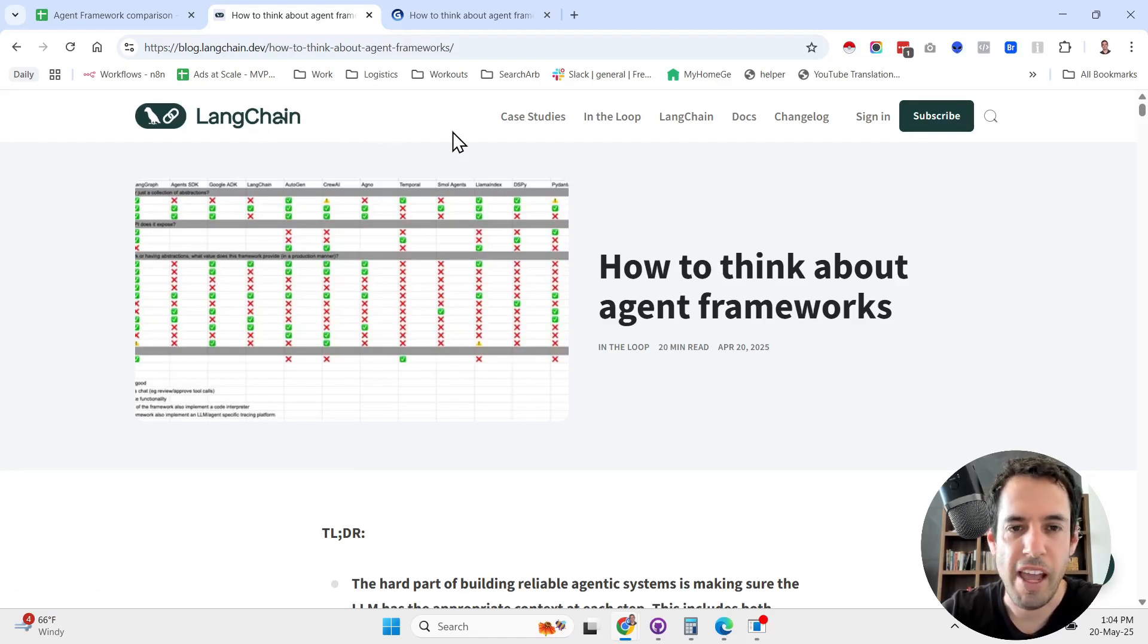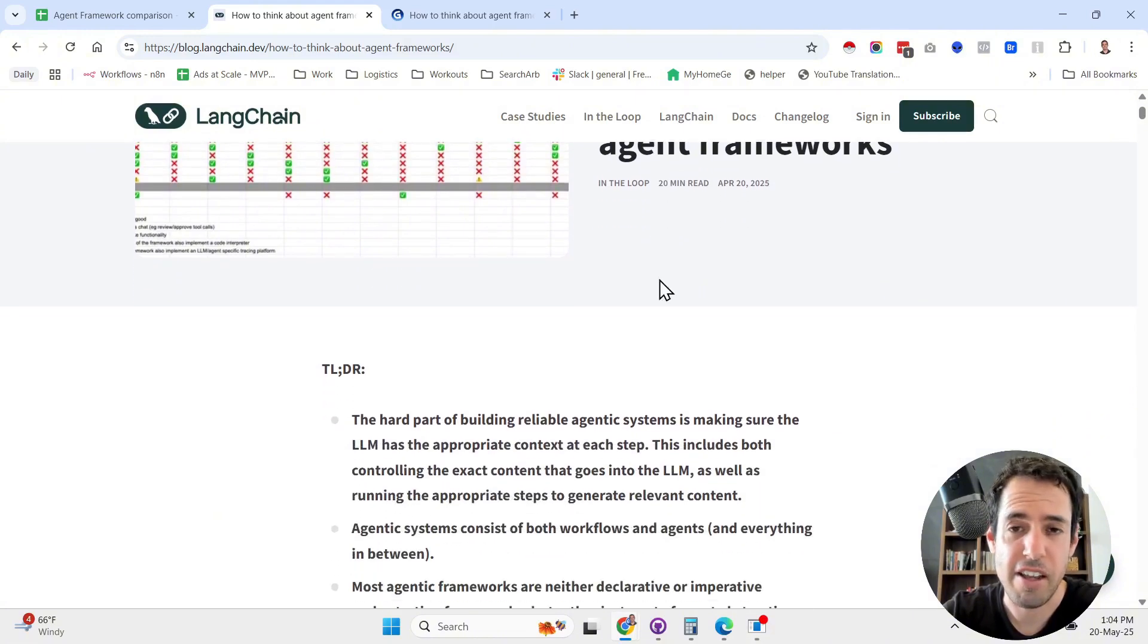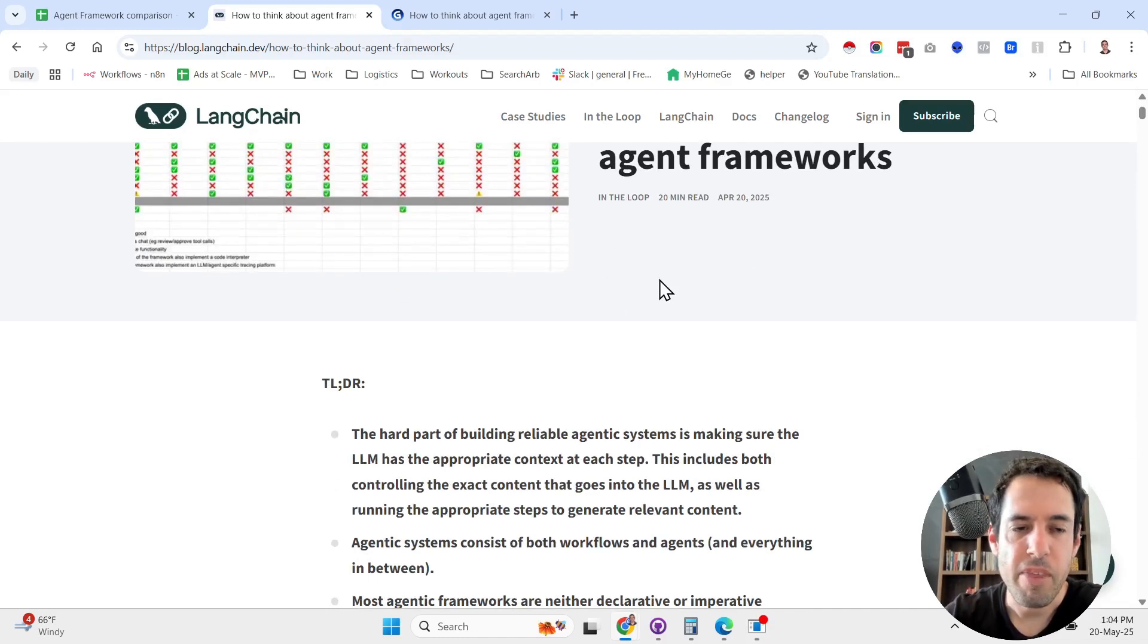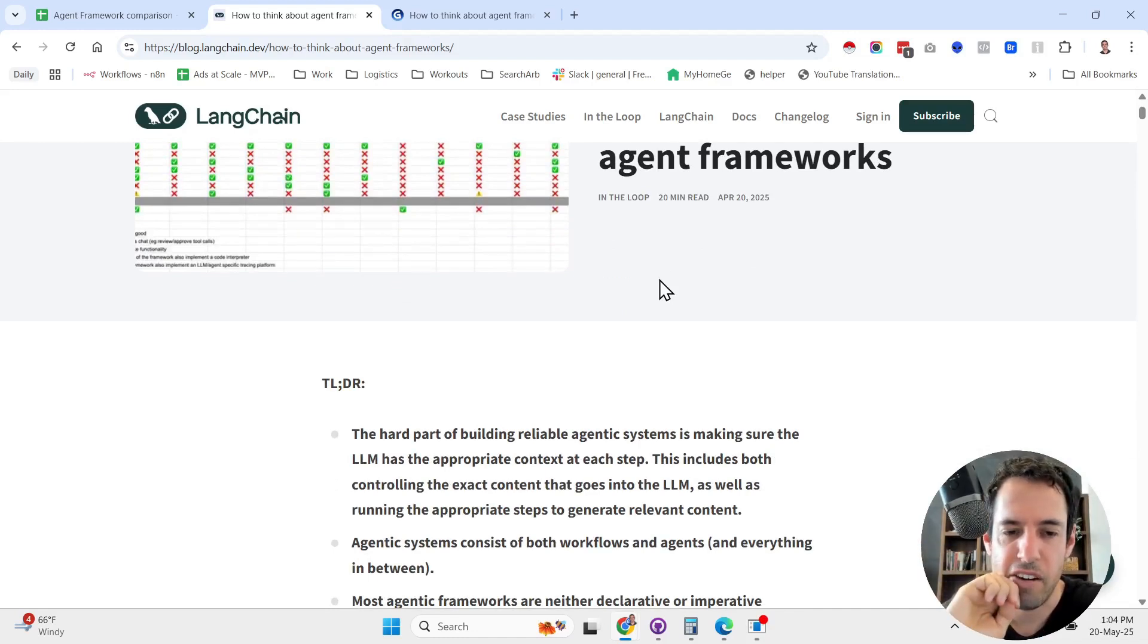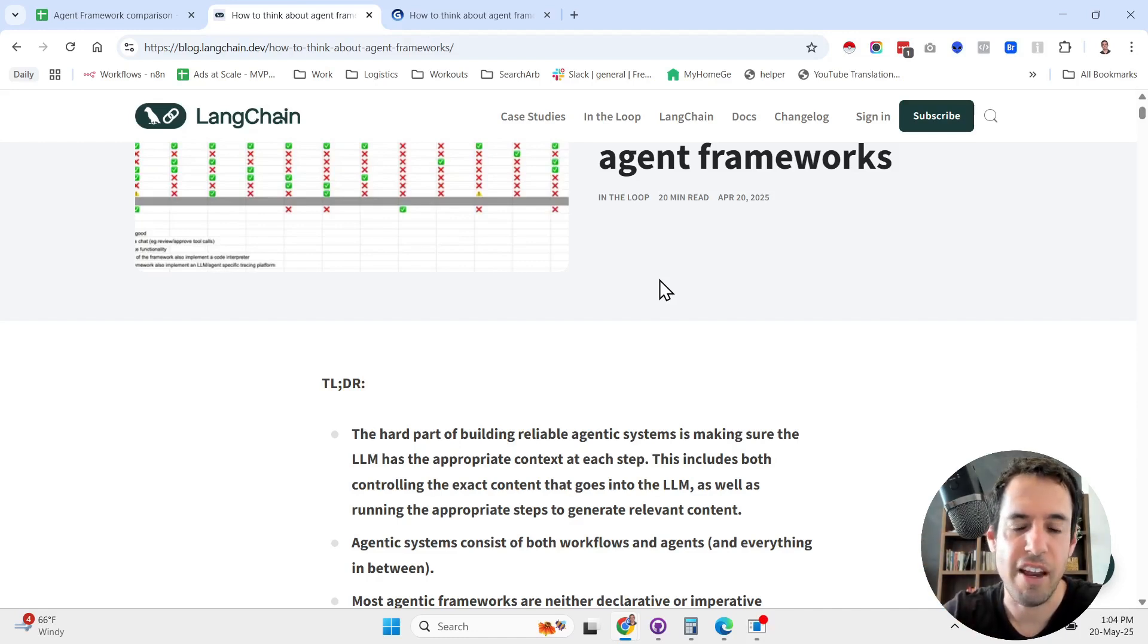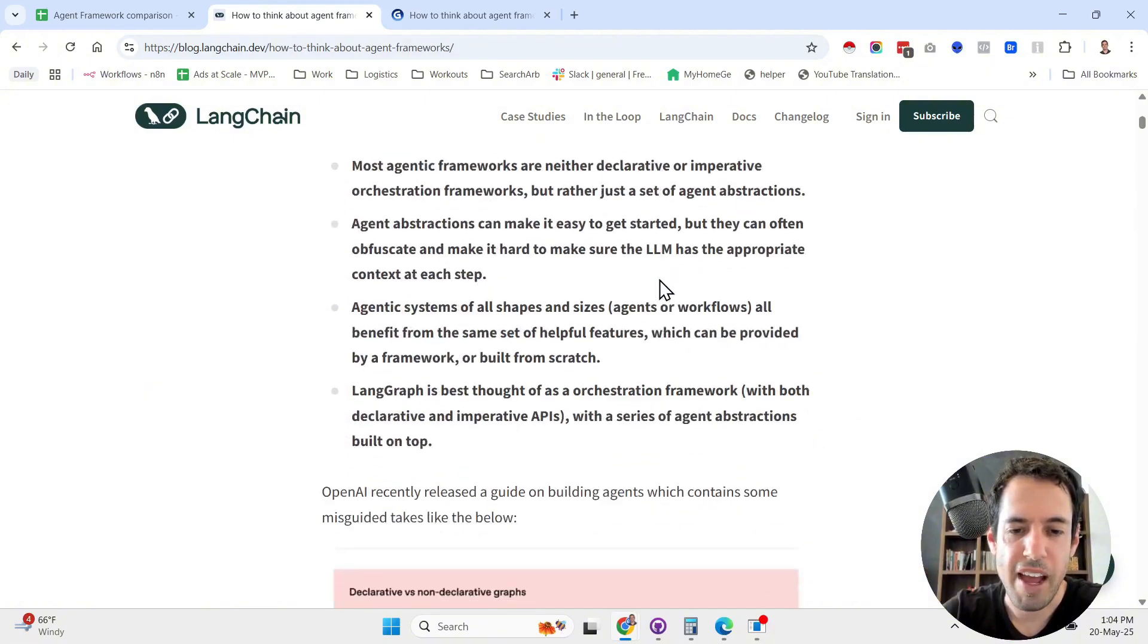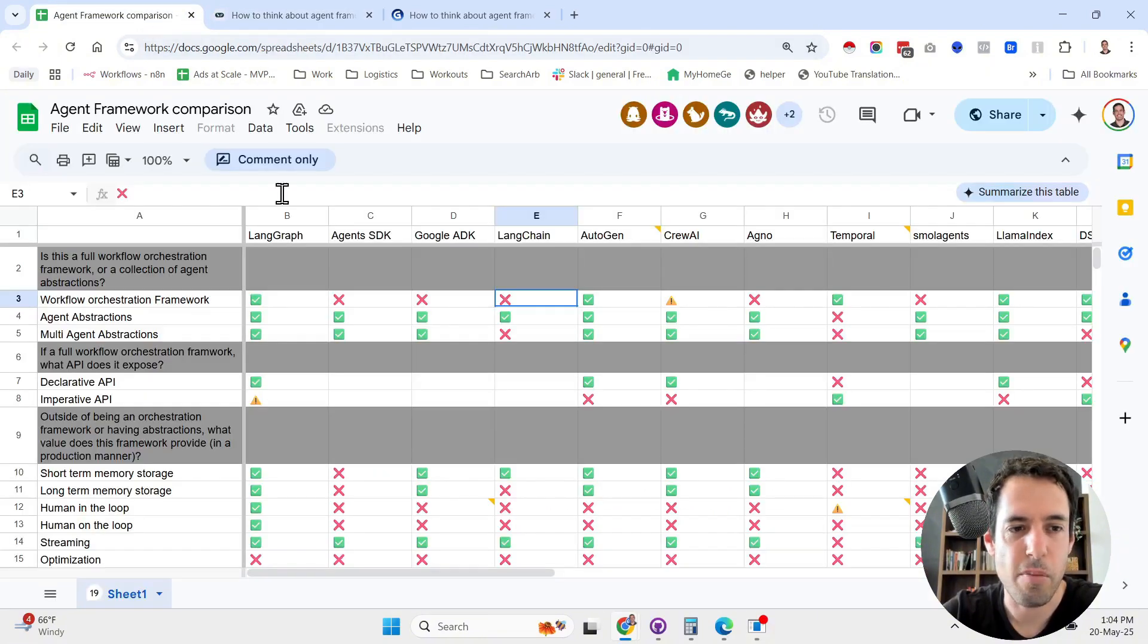For those of you who don't know, LangChain is offering an agentic framework for building agentic workflows. In this blog post, I think it was written by the founder. They go into detail about the difference between agents and workflows, differences between frameworks.